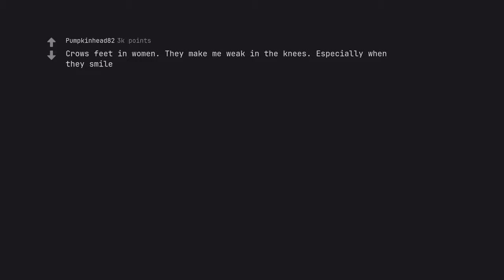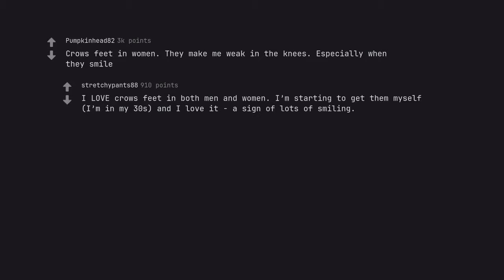Crow's feet on women. They make me weak in the knees. Especially when they smile. I love crow's feet in both men and women. I'm starting to get them myself, I'm in my thirties, and I love it. A sign of lots of smiling.